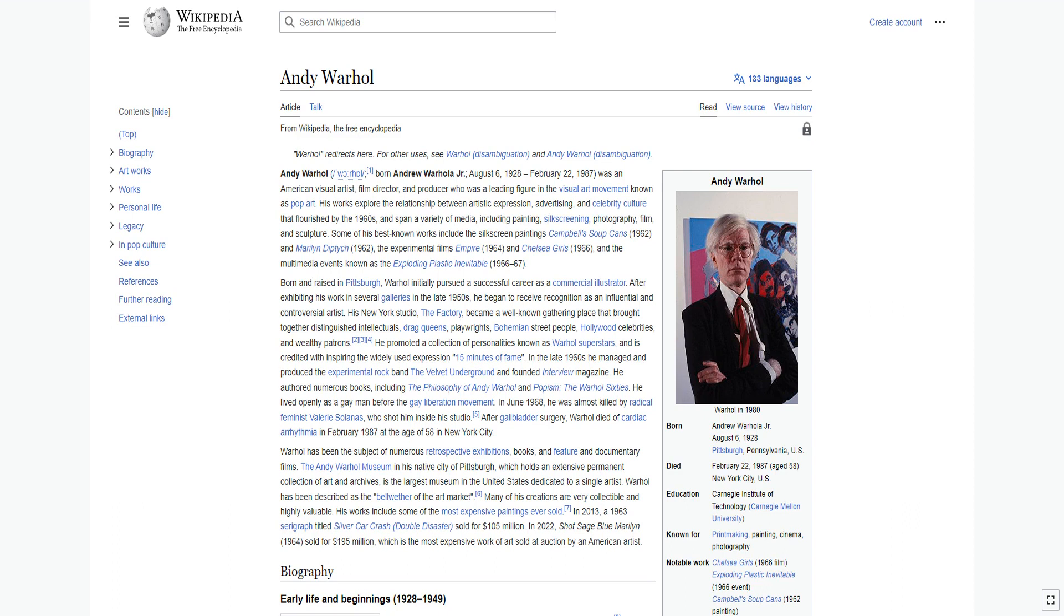Born and raised in Pittsburgh, Warhol initially pursued a successful career as a commercial illustrator. After exhibiting his work in several galleries in the late 1950s, he began to receive recognition as an influential and controversial artist. His New York studio, The Factory, became a well-known gathering place. He managed and produced the experimental rock band The Velvet Underground and founded Interview Magazine.